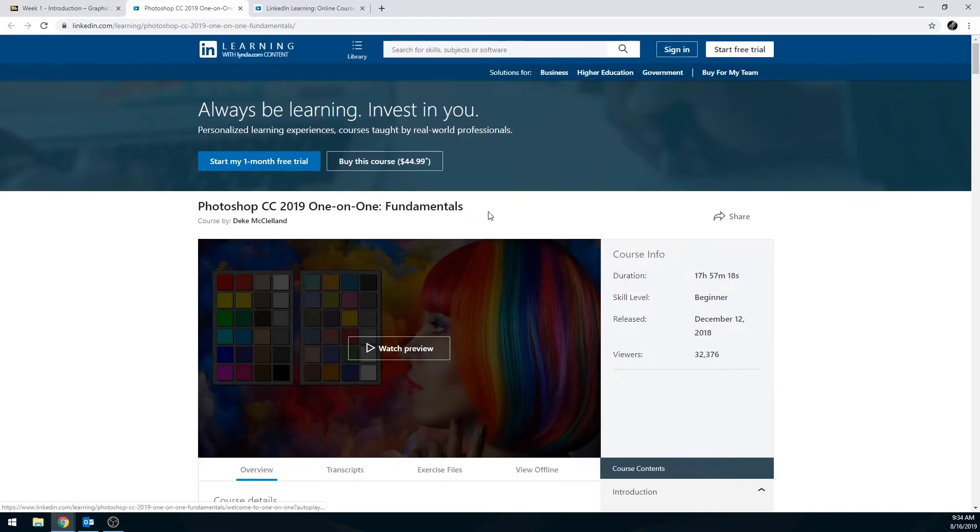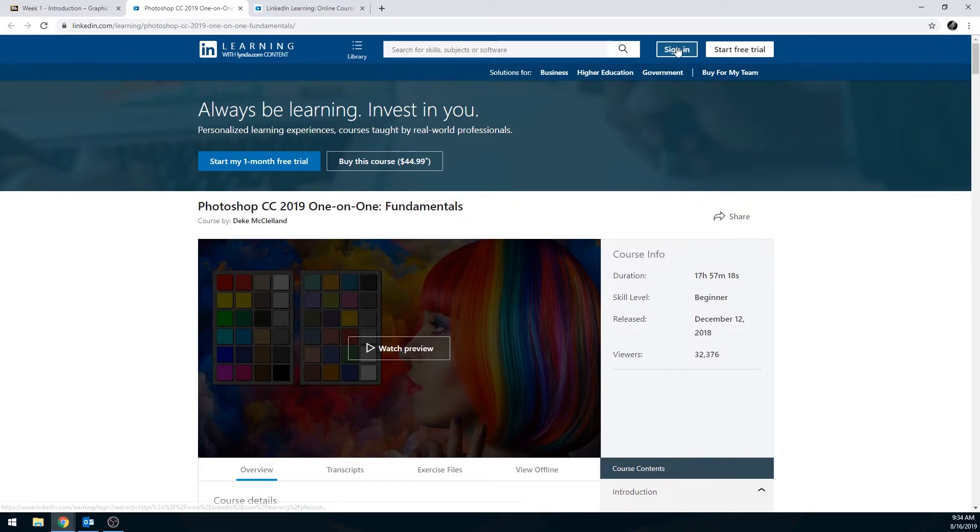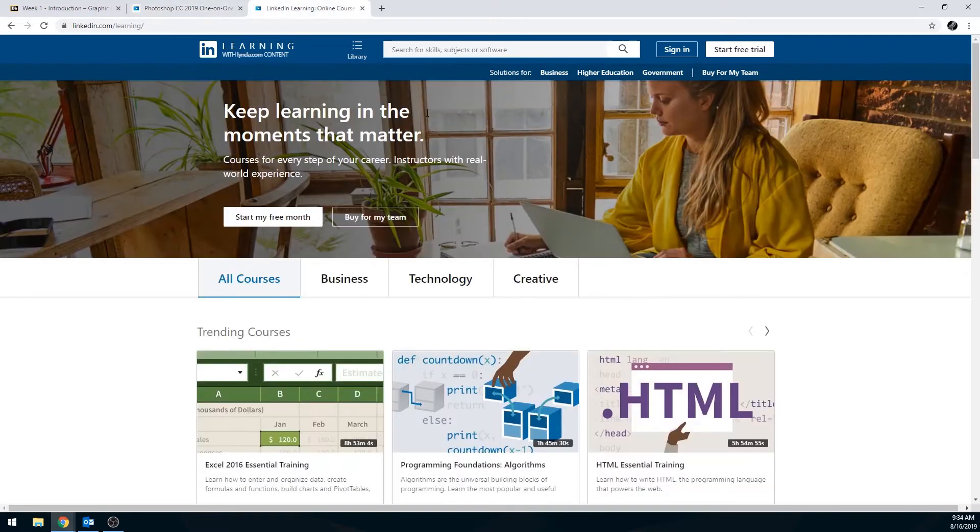First thing you should do is click on signed in here in the upper right. If you are just exploring around LinkedIn Learning, it's in the same spot as well, the upper right.